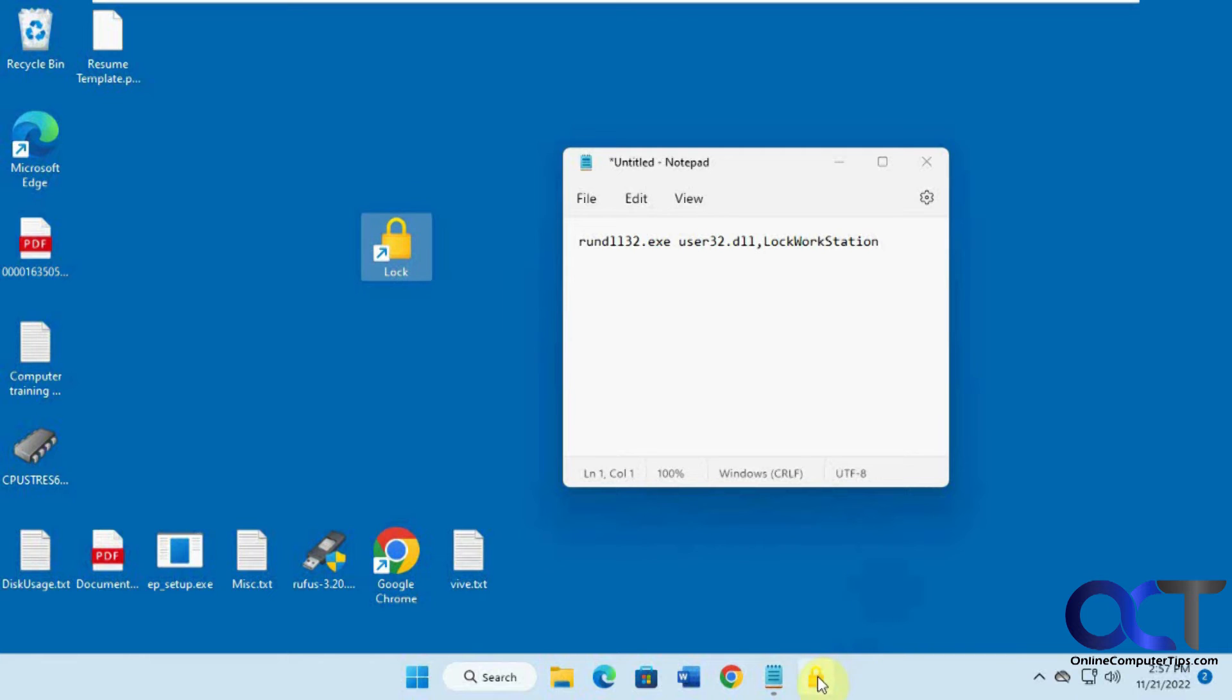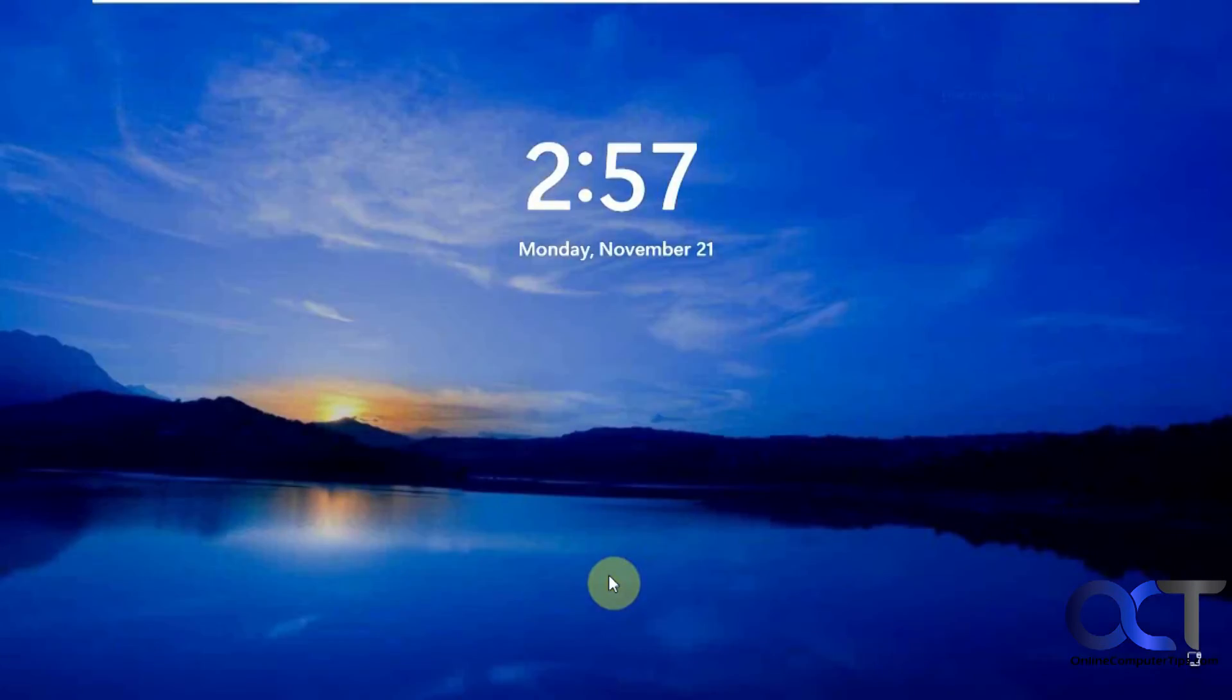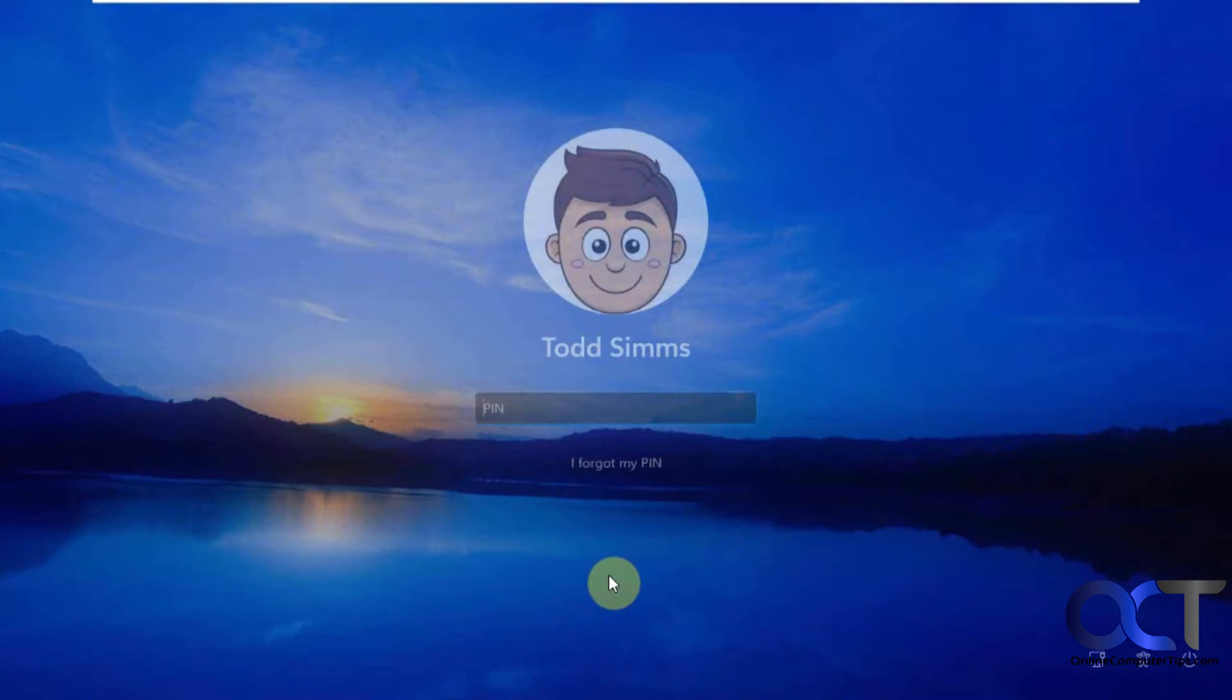But anyway, so now you have it here, you could drag it around wherever you want, just click on the lock and then you're locked.